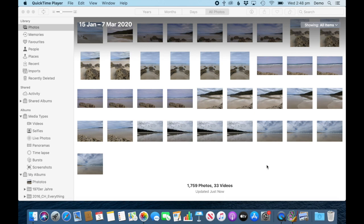In this tutorial I'm going to show you how you can import photos from a camera card directly into your Photos app.